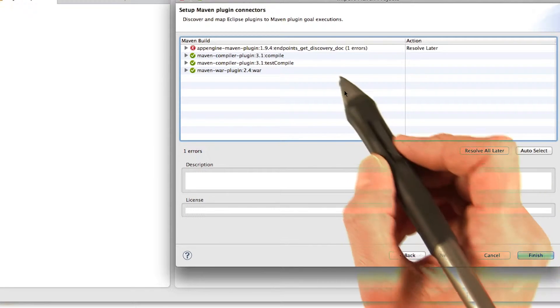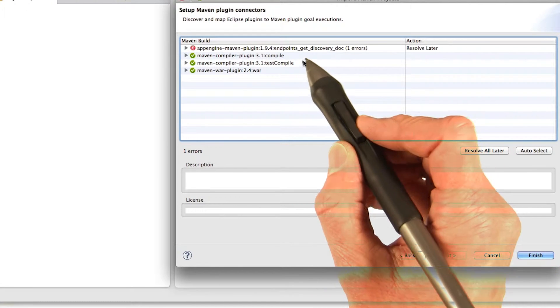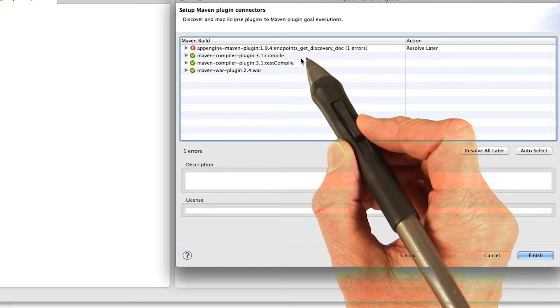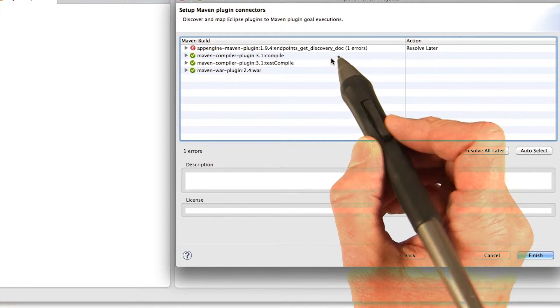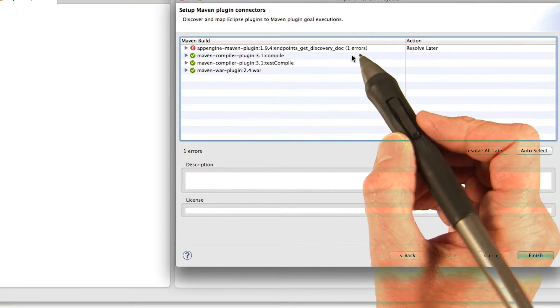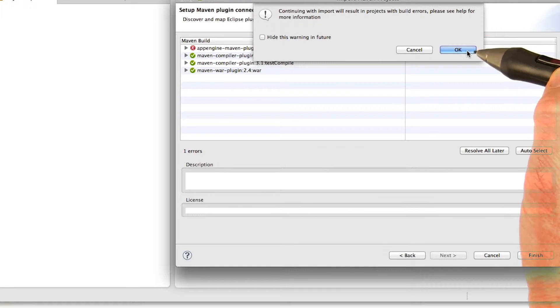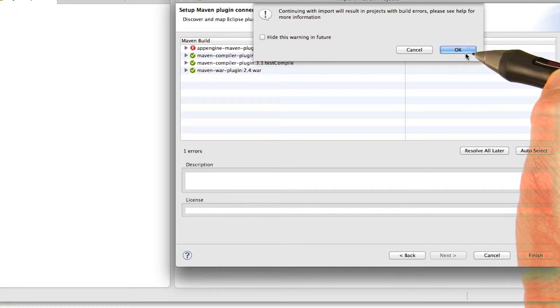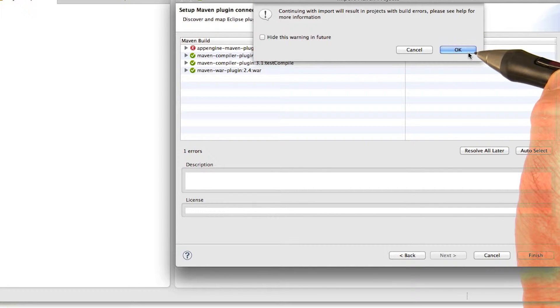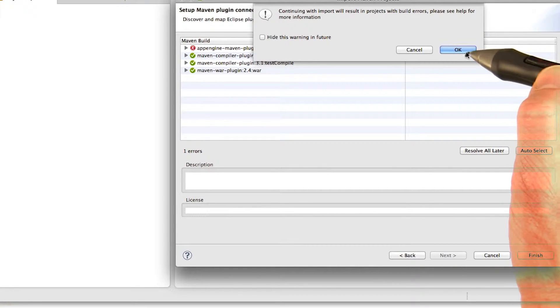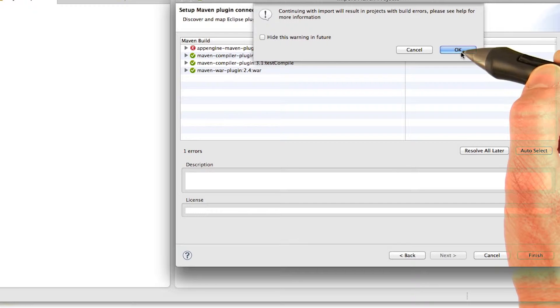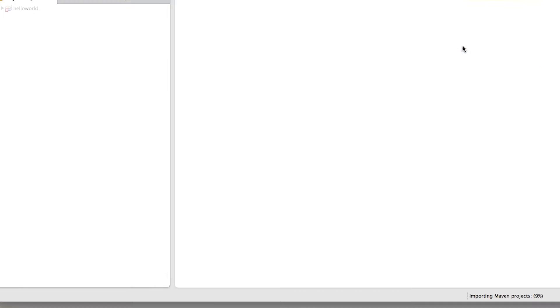You may see you get some errors, particularly the endpoints get discovery doc. Don't worry about that. Just leave it as resolve later, and say finish. It'll ask you, if you have the error, you'll get a little error message asking you if you really want to continue. Just say okay, you do. And then the project comes in.